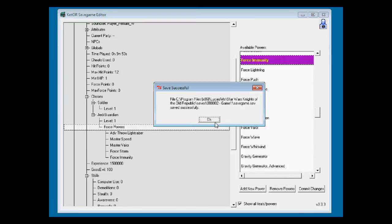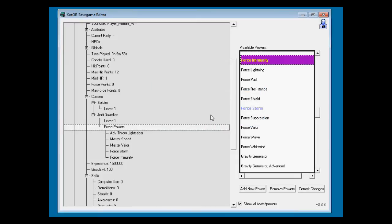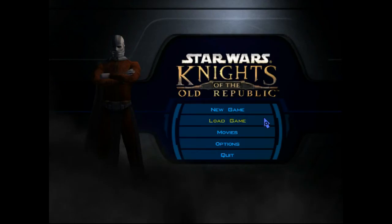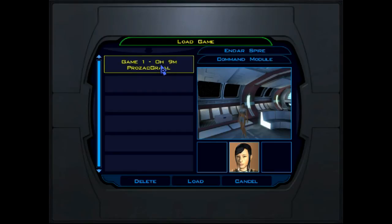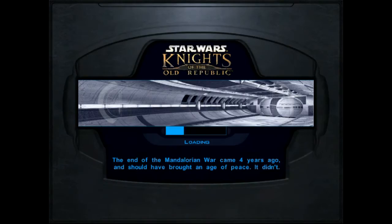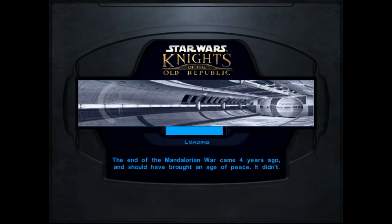Save successfully. Alrighty then. KOTOR game. Let's go ahead and load up what we modified. Game 1. And load. See what happens when we load it now.